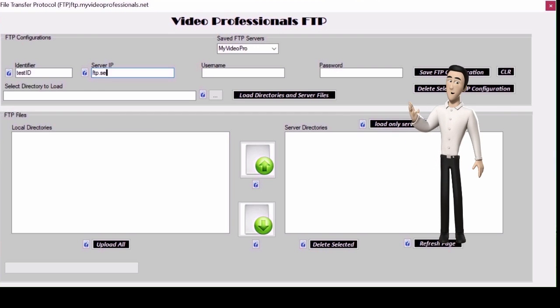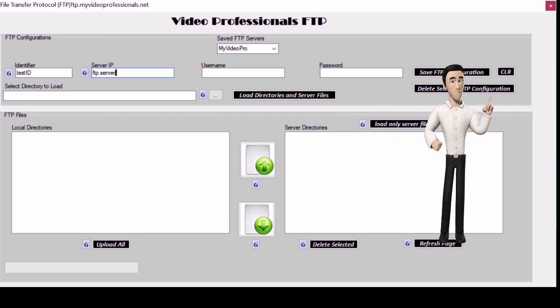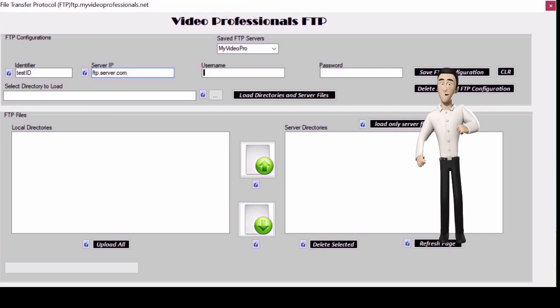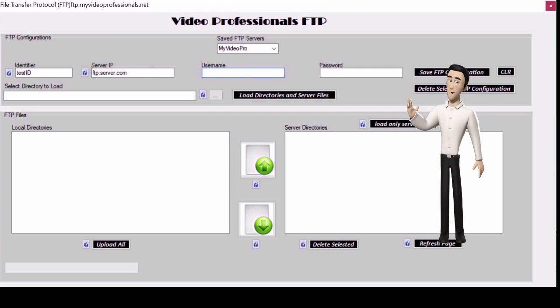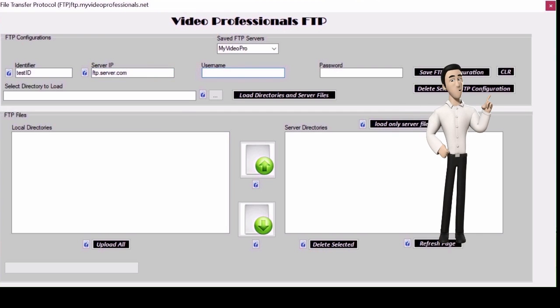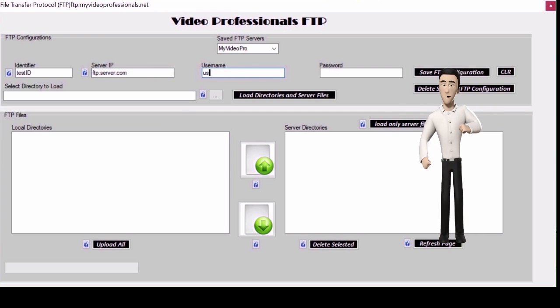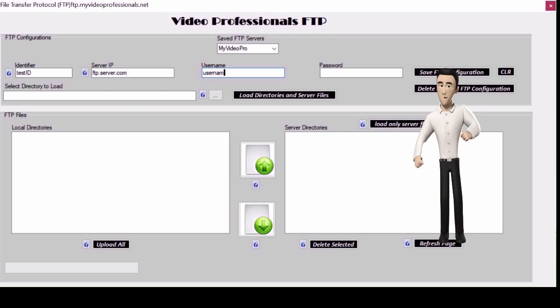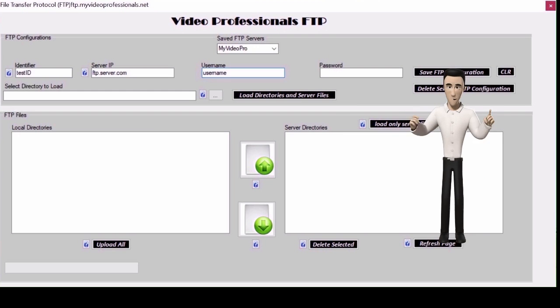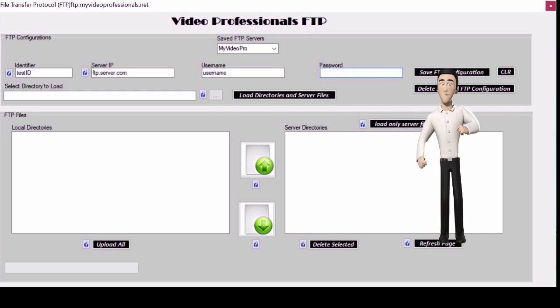Next enter your FTP server address. Then enter your FTP login and FTP password. Hit save. If there is a problem you can delete and start again.